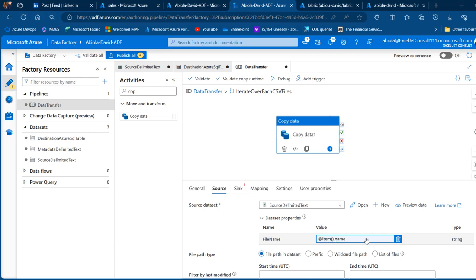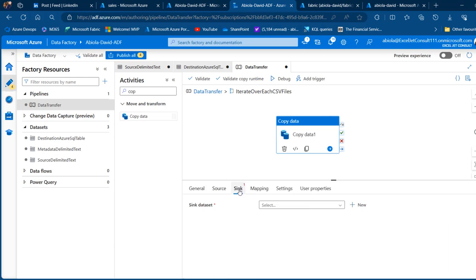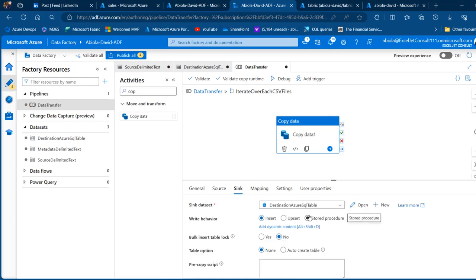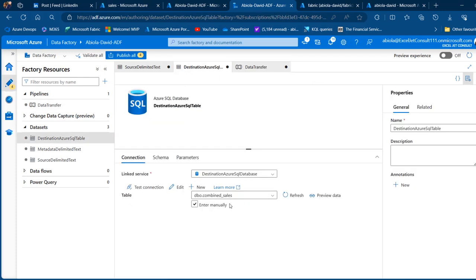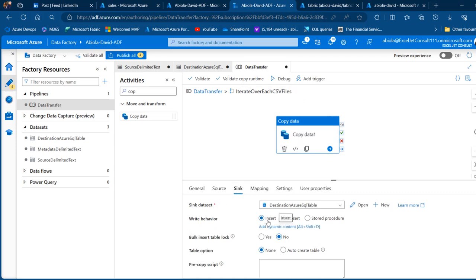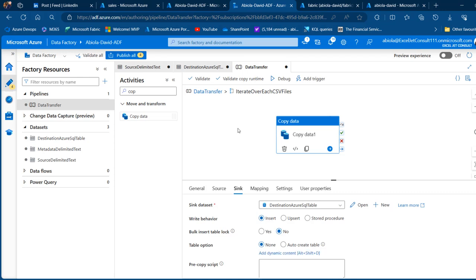For the sink (destination), choose 'destination Azure SQL table'. Everything looks good — the table is set to 'dbo.combined_sales'. Set the write behavior to Insert. All other settings remain as default.